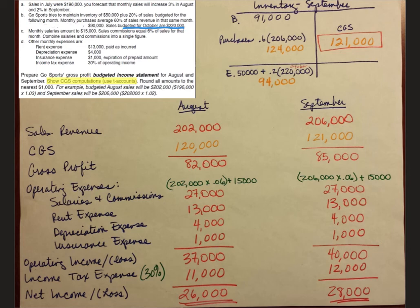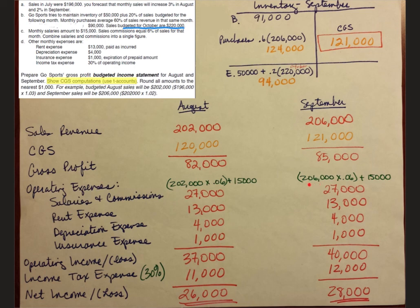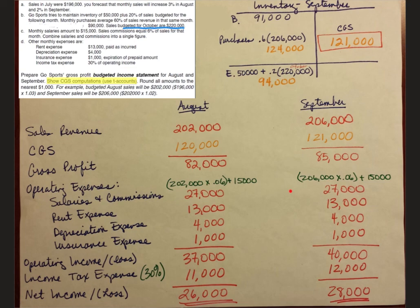And another thing I'll point out is salaries and commissions again. Notice our salaries and commissions actually are the same thing for August and September. But we're not multiplying times the same number. So in August it was $202,000 times 6% plus $15,000. And in September it was $206,000, because that was our sales revenue, times .06 or 6% plus $15,000. But because we are rounding to the nearest thousand, these become the same number.